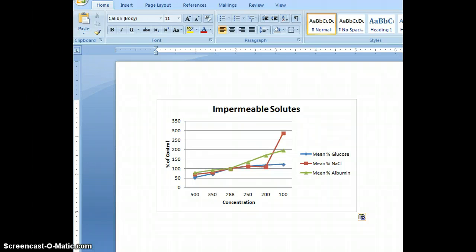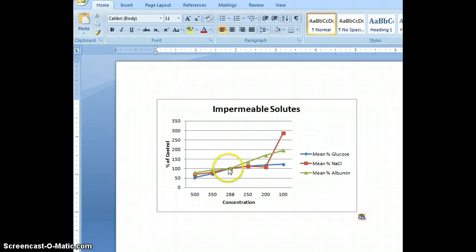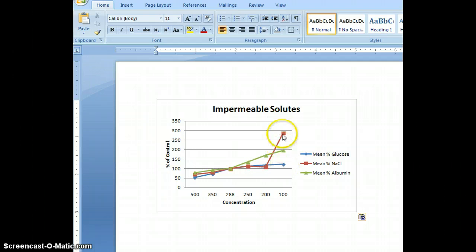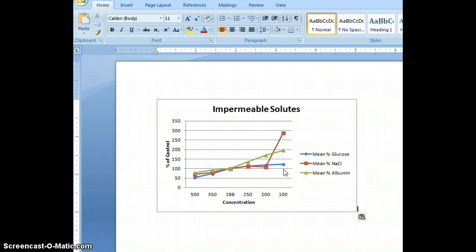Now we're going to do our stats. It's called an Analysis of Variance, or ANOVA. We're seeing how far these three points are varying from these three points — and from these, and these, and these. Just judging by how far those are apart, I'm guessing we're going to get a significant result on our ANOVA, which would indicate a p-value of less than 0.05.